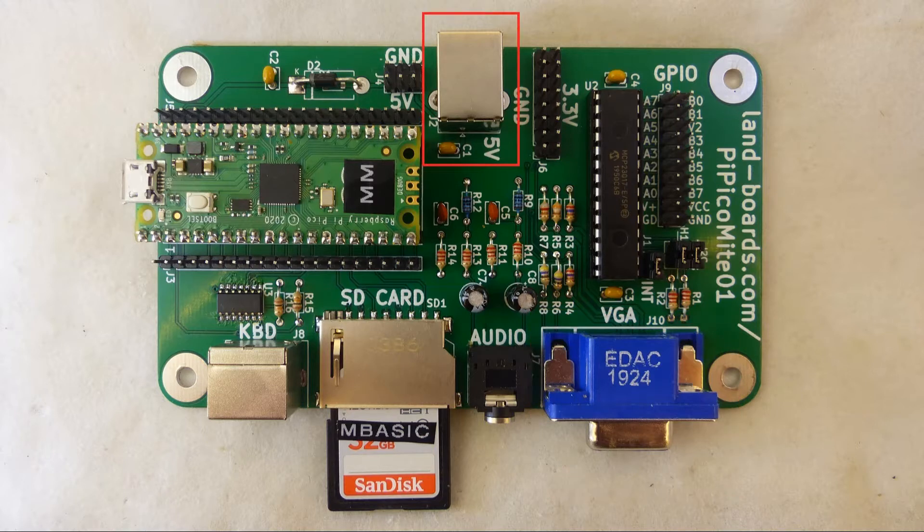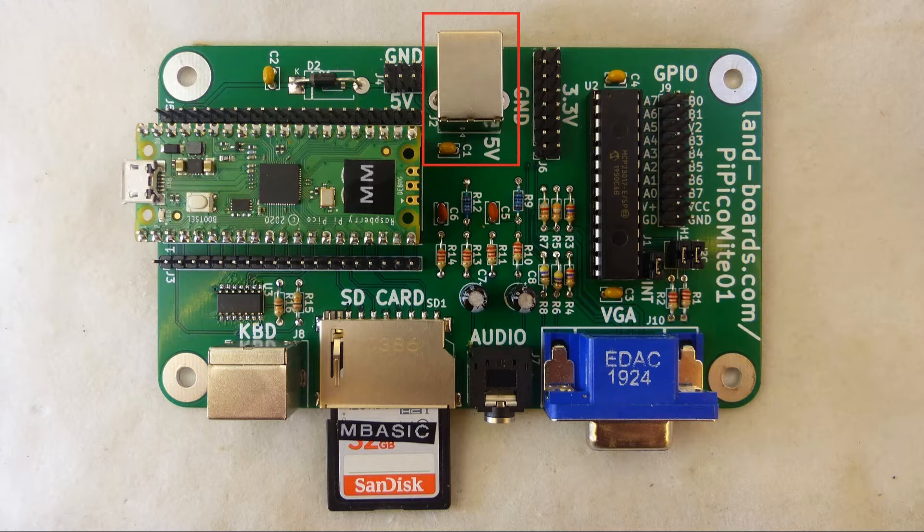There is a 5-volt connector here at the rear of the card which can also be brought in for power if you don't want to power it from the USB connector on the Pico itself.